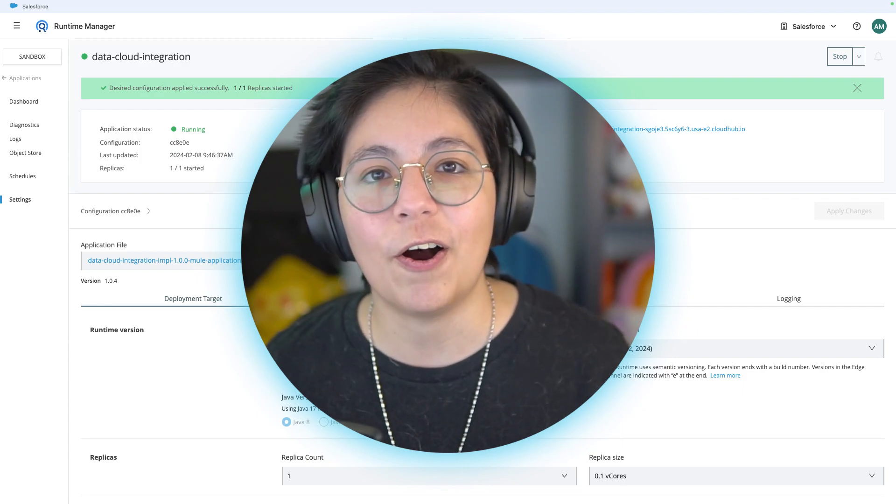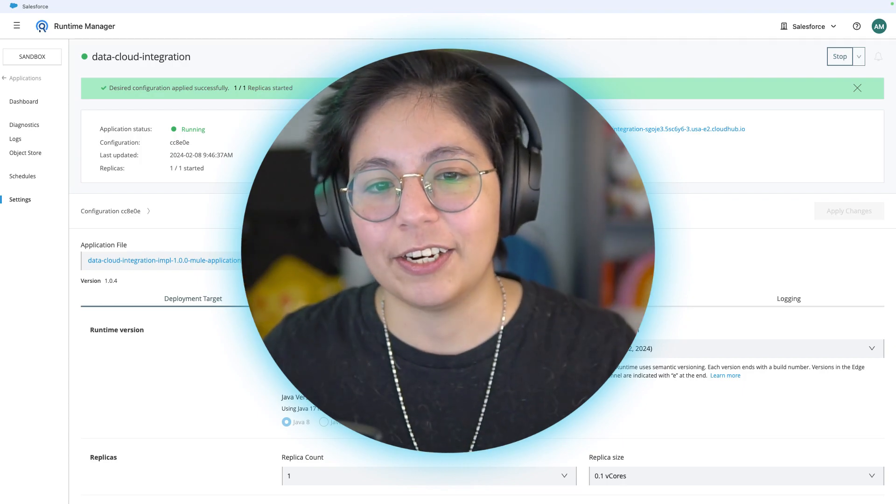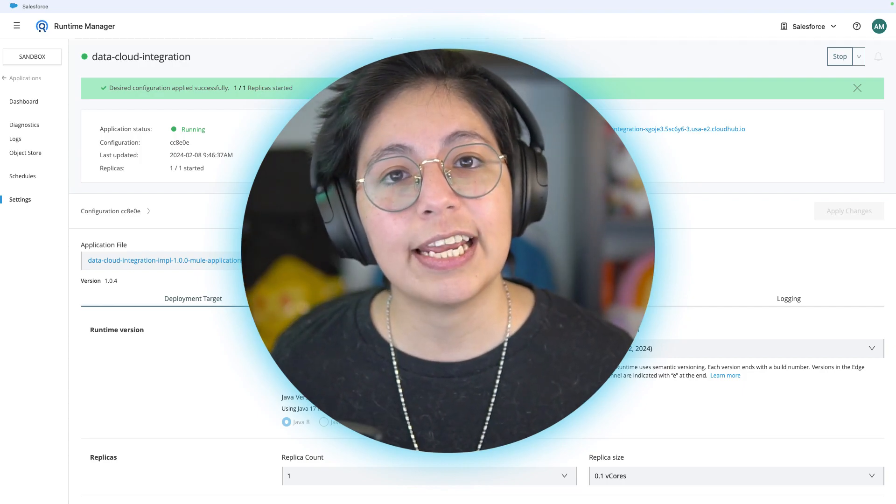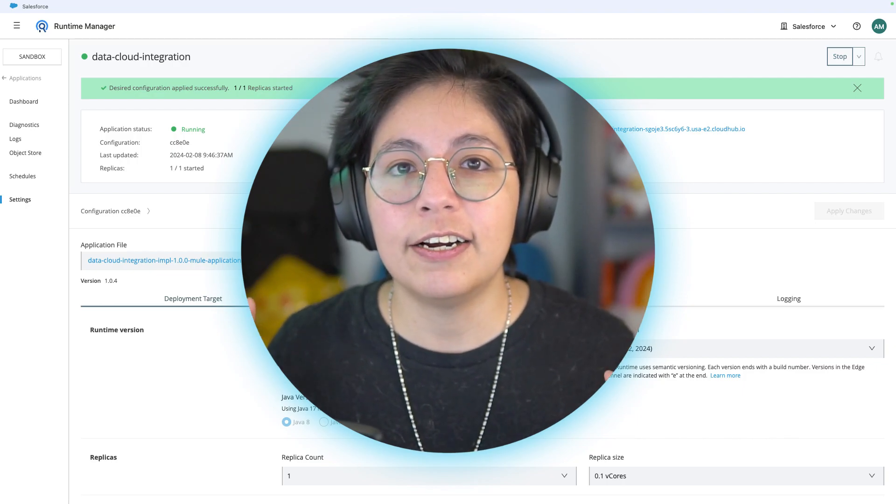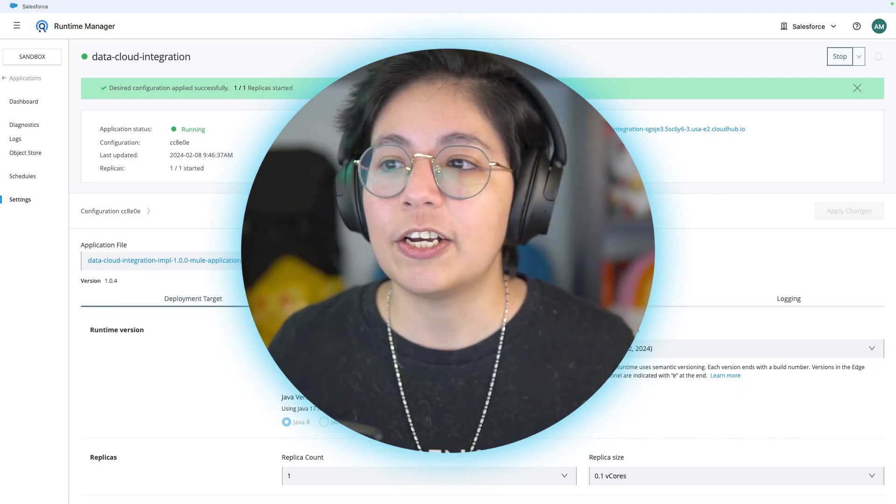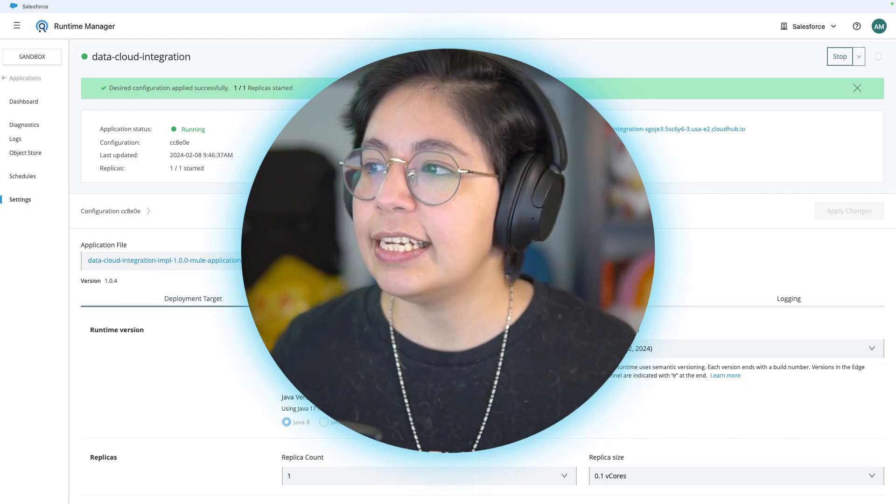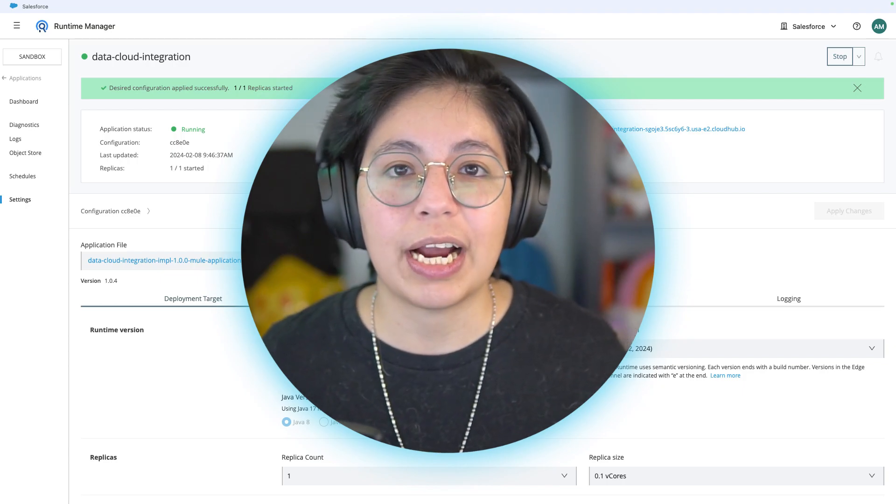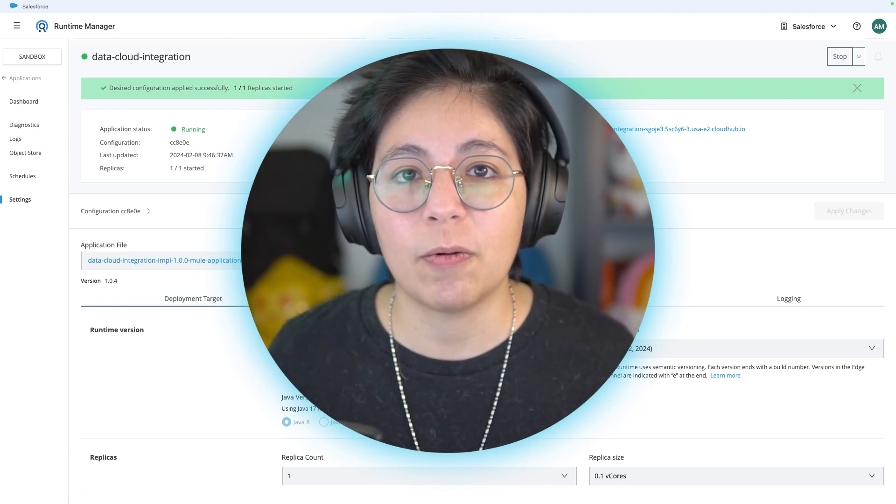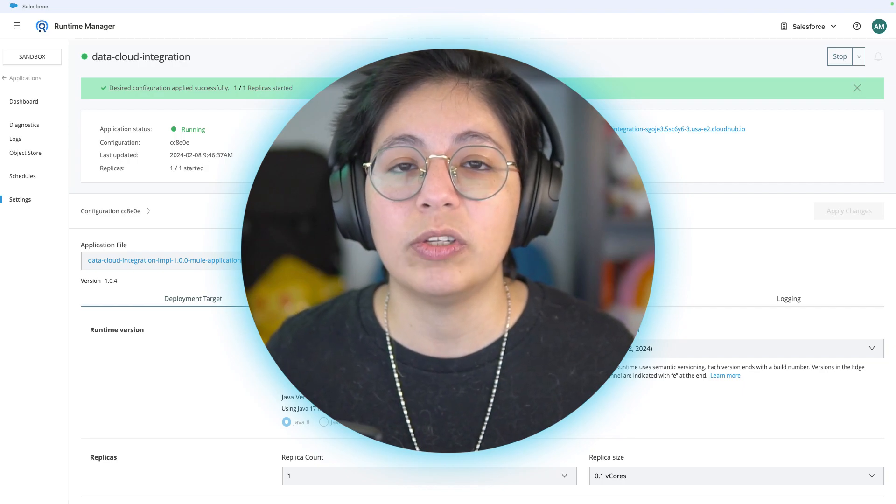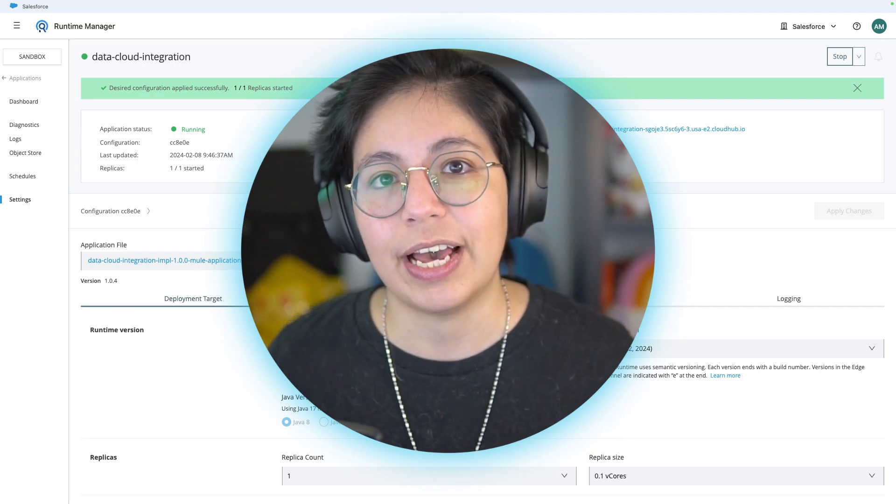But that will come later in time. The best part is that all of these are no code tools because I already did the work for you. You don't have to create the Mule application from scratch. You just have to download the JARs to do that.